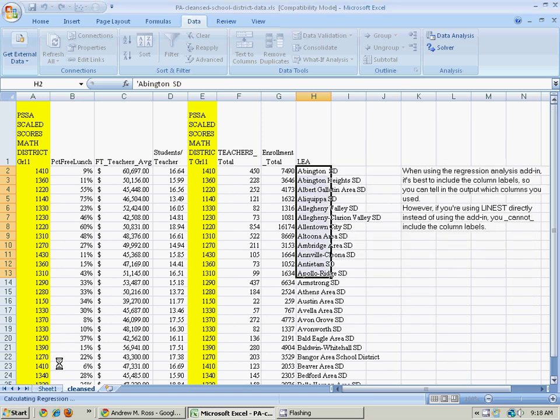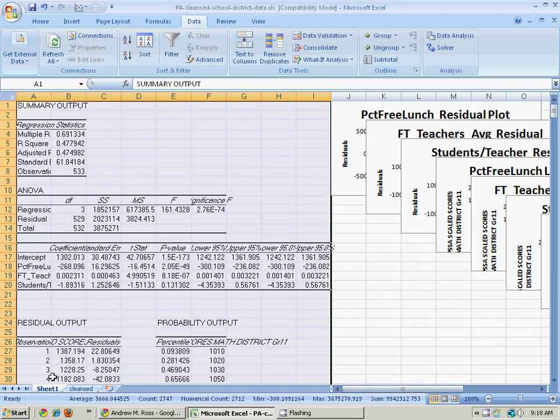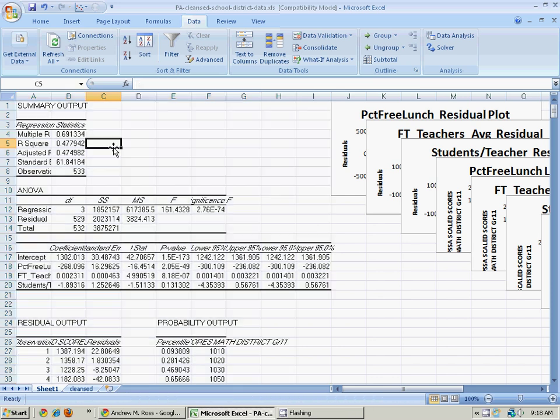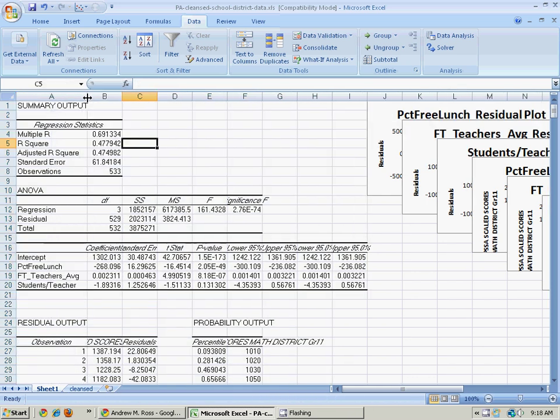And it creates another sheet here. And it shows me a lot of things. So here's my r-squared value.